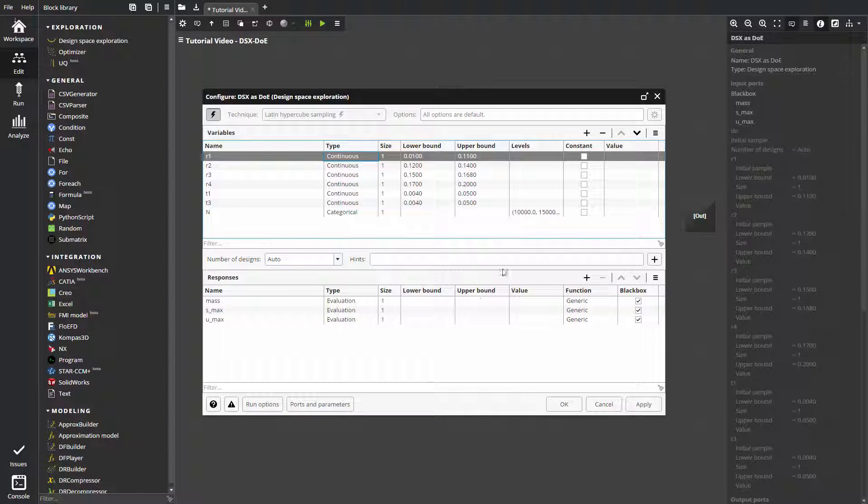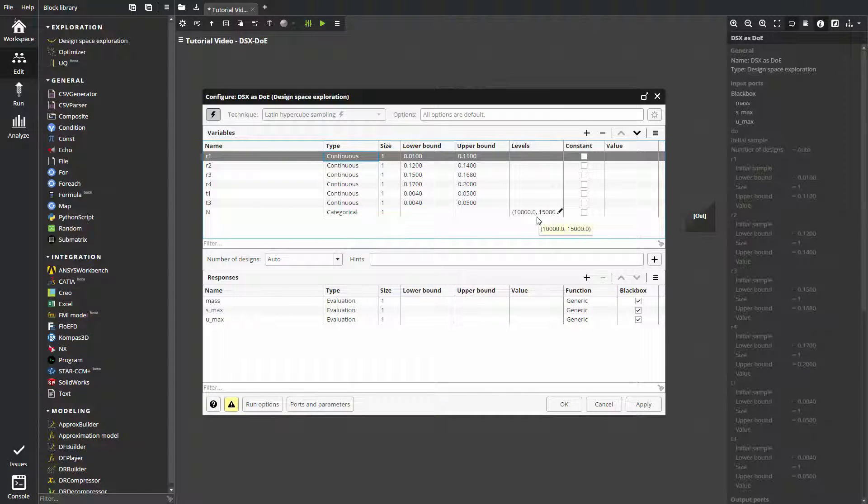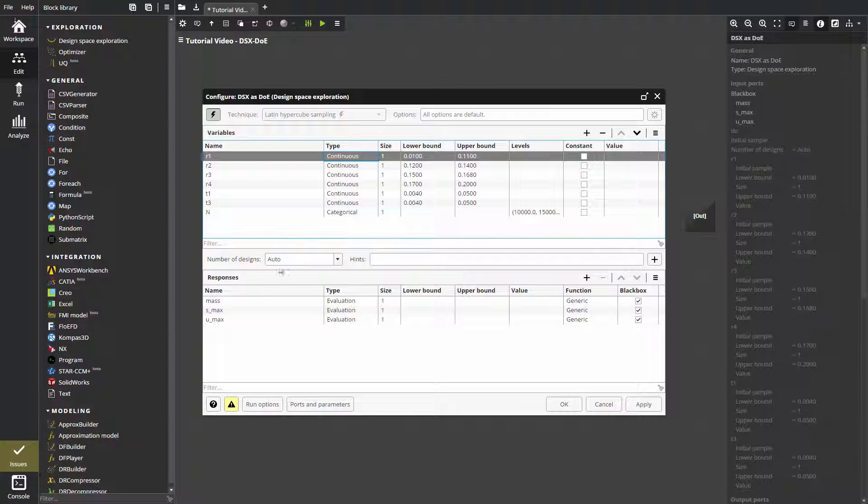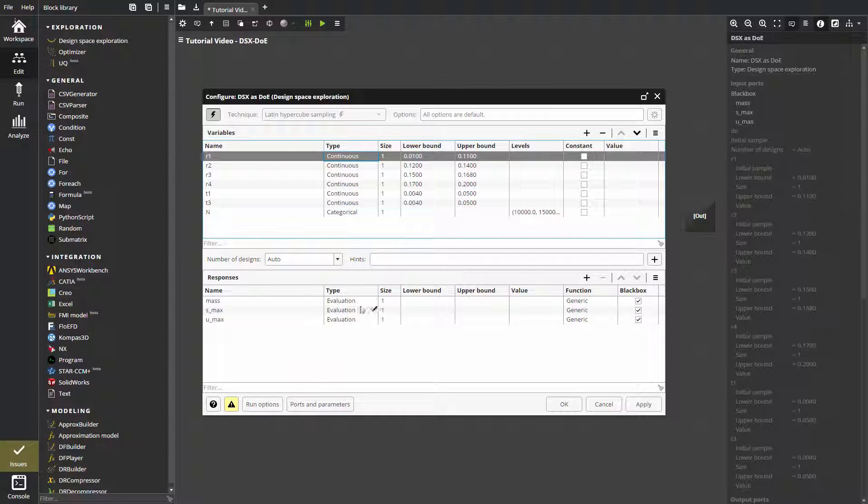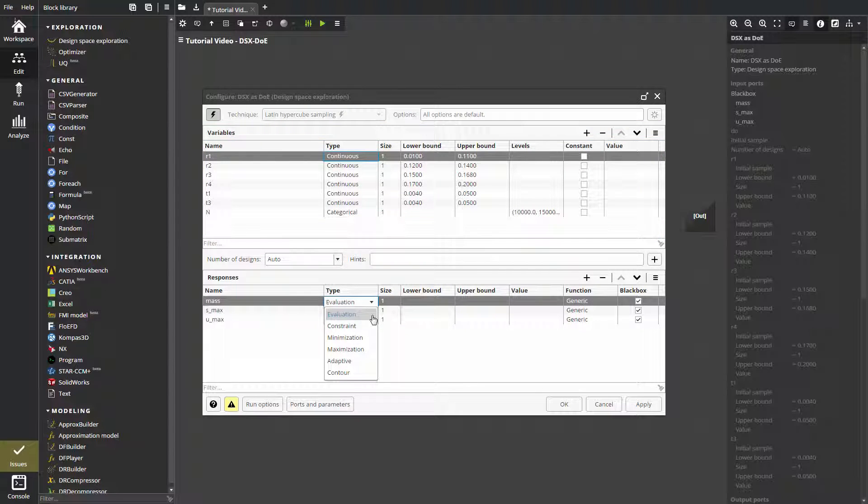The design of experiments plan will be performed for each of categorical variables, and the results will then be combined automatically. We have three responses. Since we are interested in a pretty standard uniform design of experiments, we leave the default function type for the responses, which is evaluation. Evaluation type tells the block that we want only to collect these responses to a final sample, not to treat them as constraints or objectives.